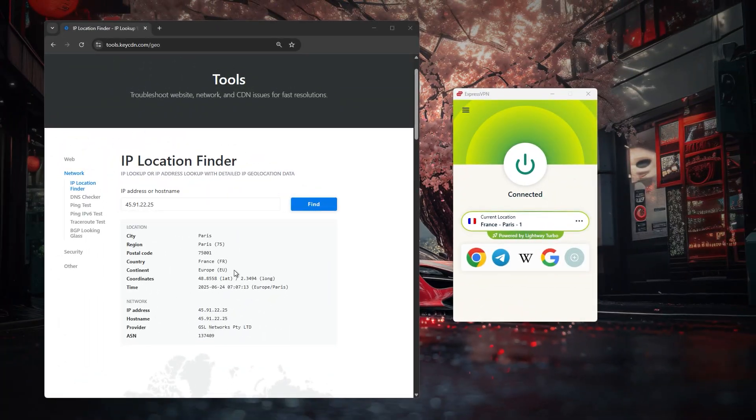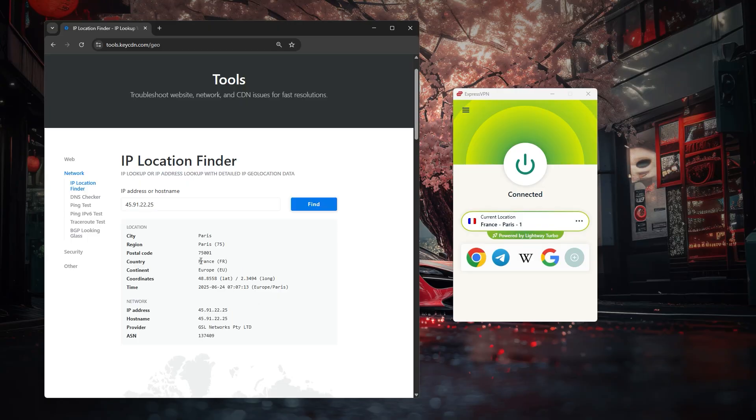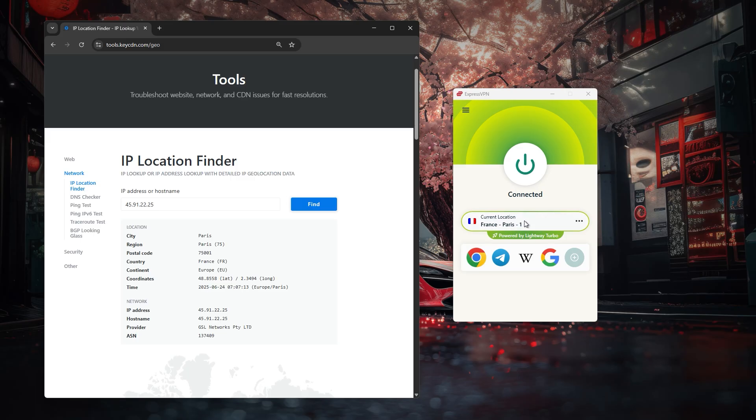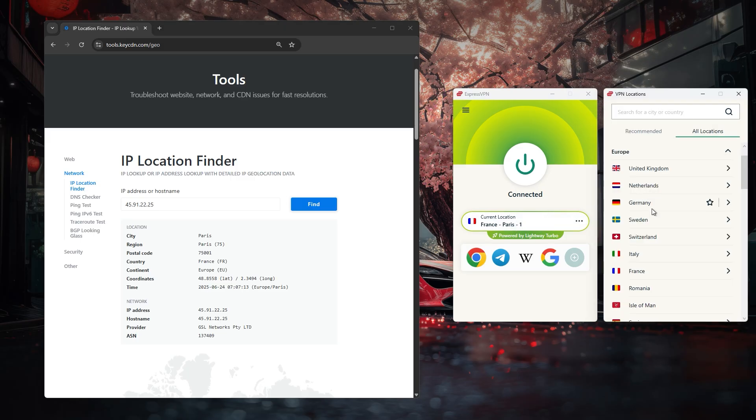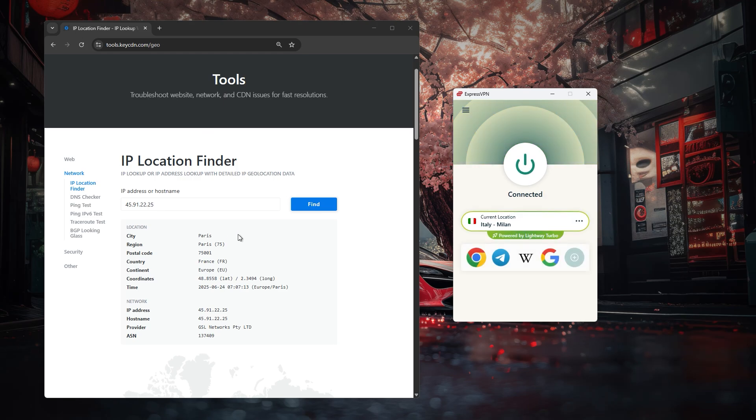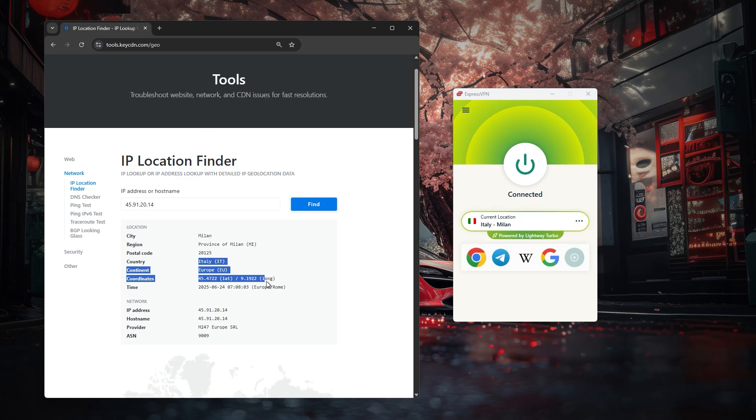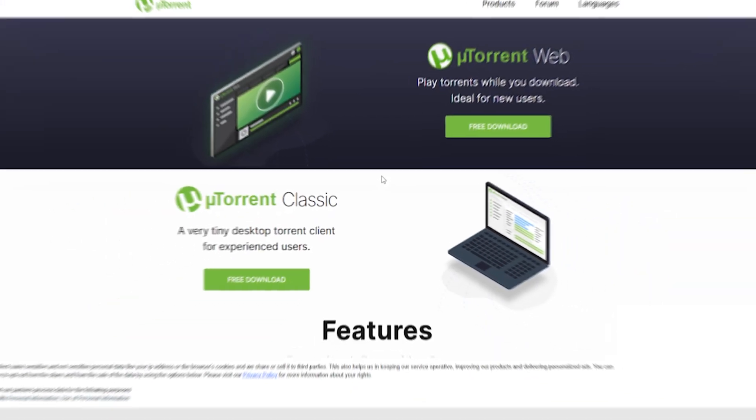For example, if we go to an IP finder right now it'll display that I'm in France and have a French IP address because I'm connected to a VPN server over there. But if we change the server from France to Italy using Express here, refresh the IP finder and it now shows that I'm in Italy with a completely different IP address.